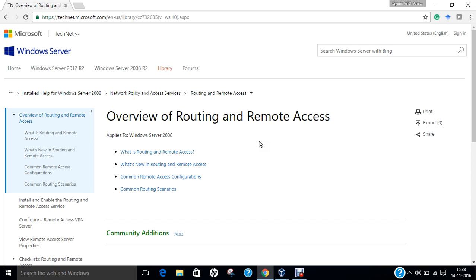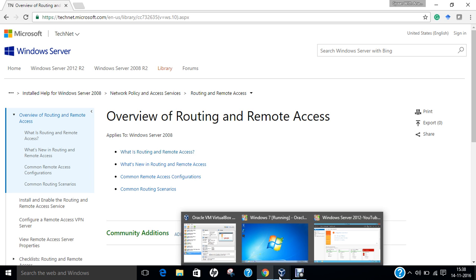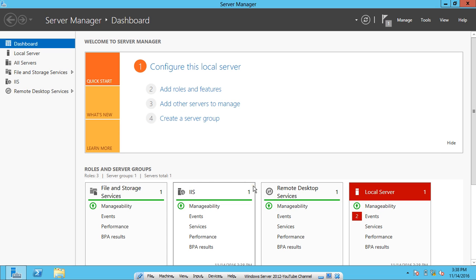I will be telling you how to install and configure routing and remote access service so that we can have a VPN server between Windows Server 2012 and Windows 7. So here we have the server manager.